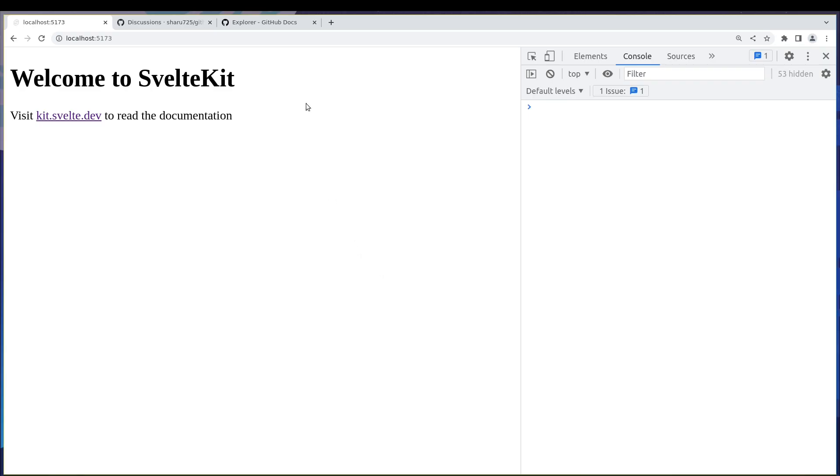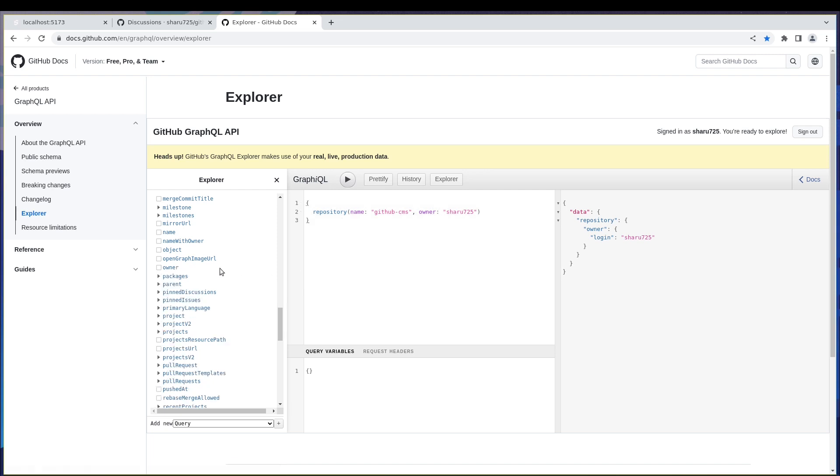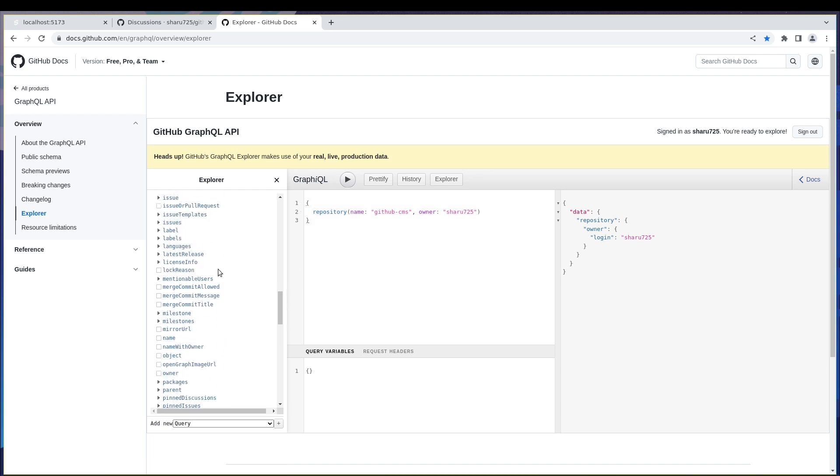Alright, so we were able to get simple information through GraphQL using just fetch. Now in this one we are going to get the thing we really wanted which is discussions.